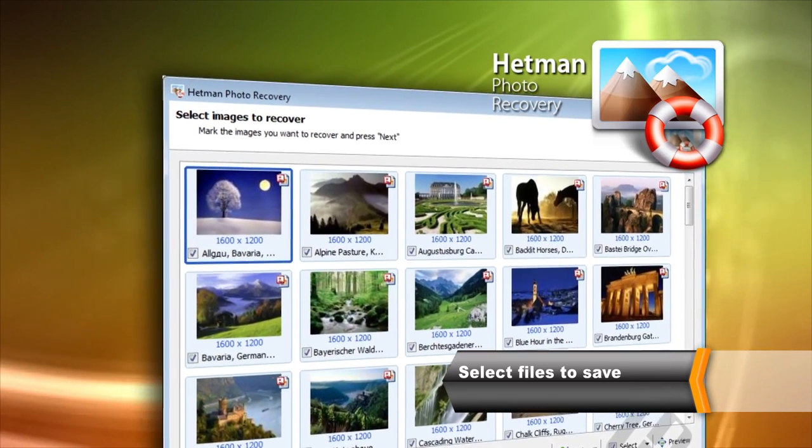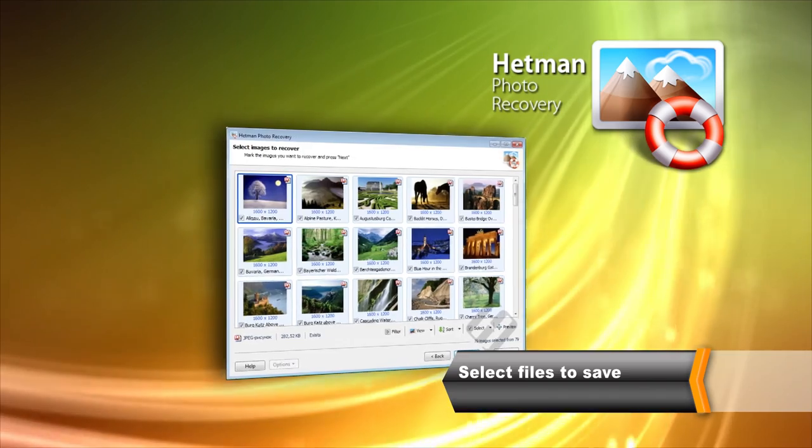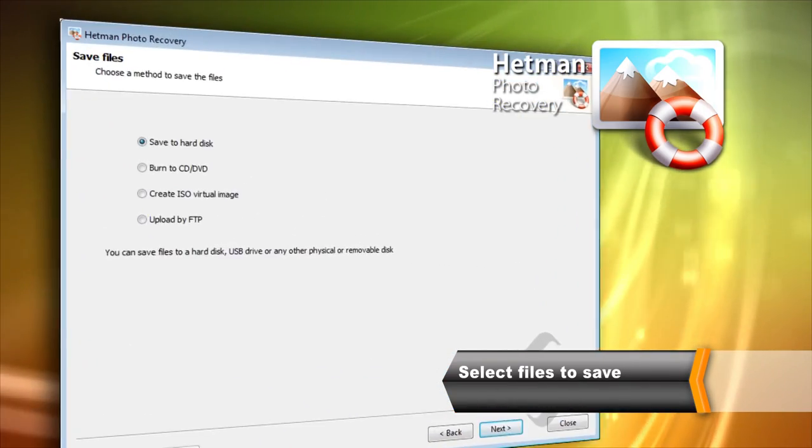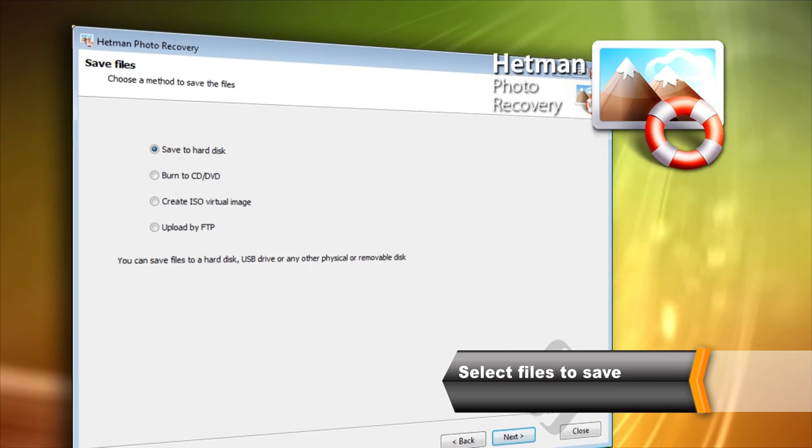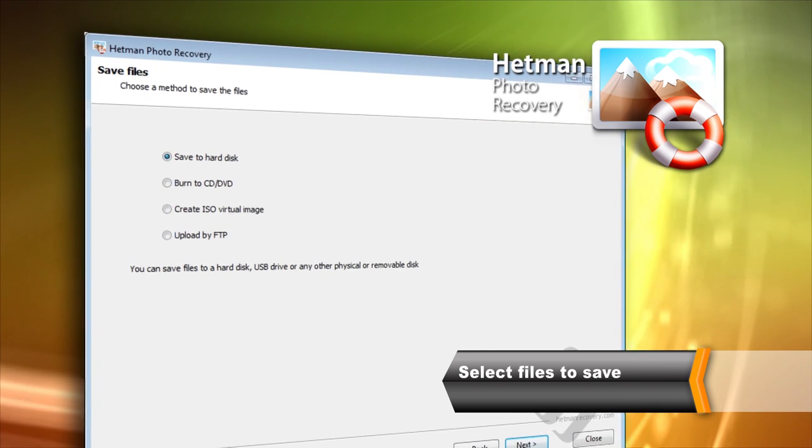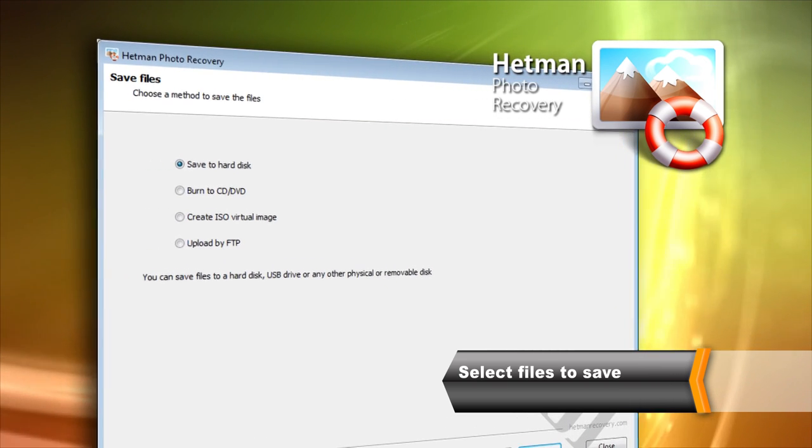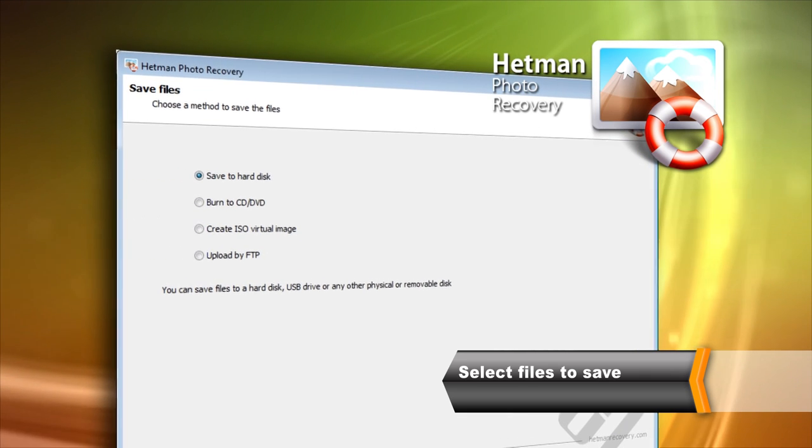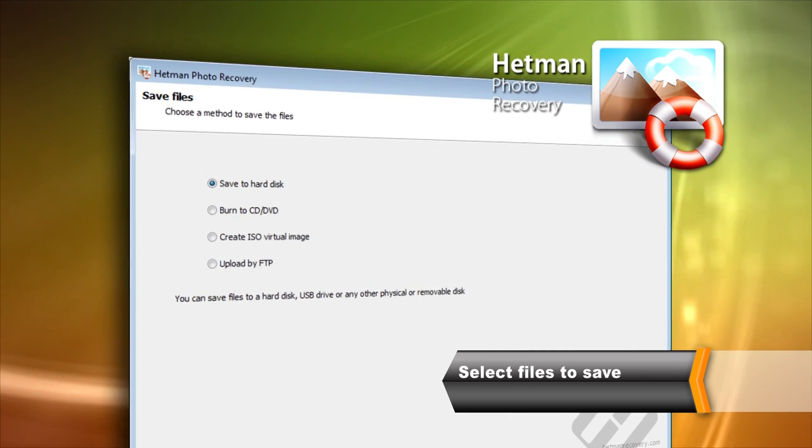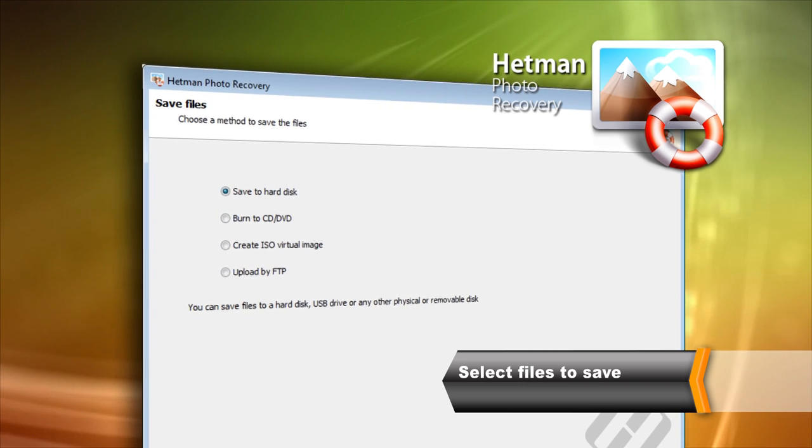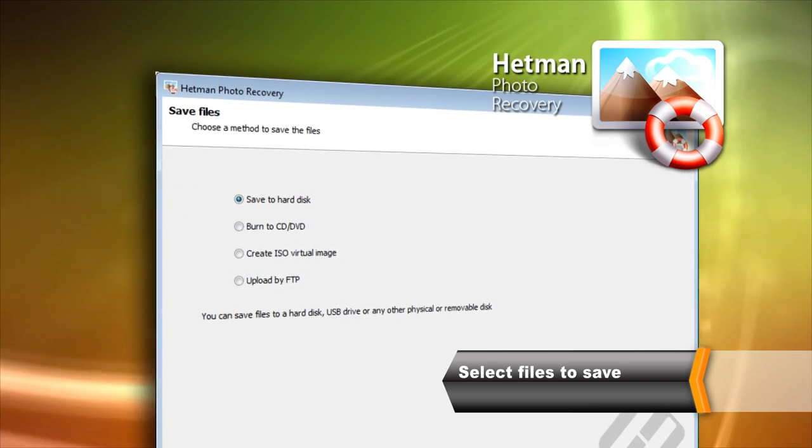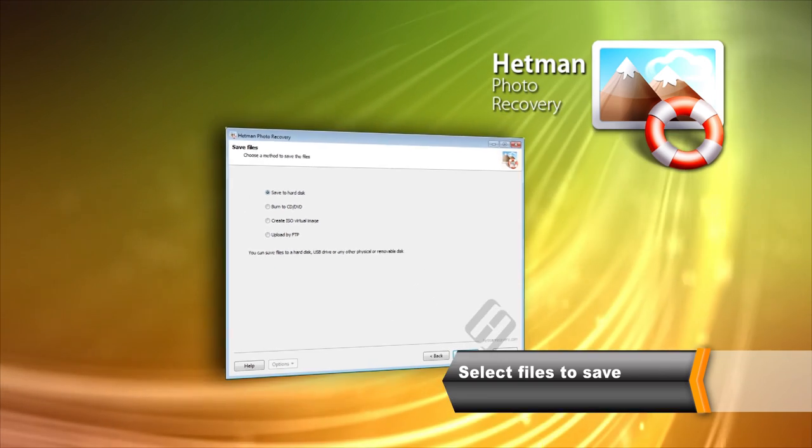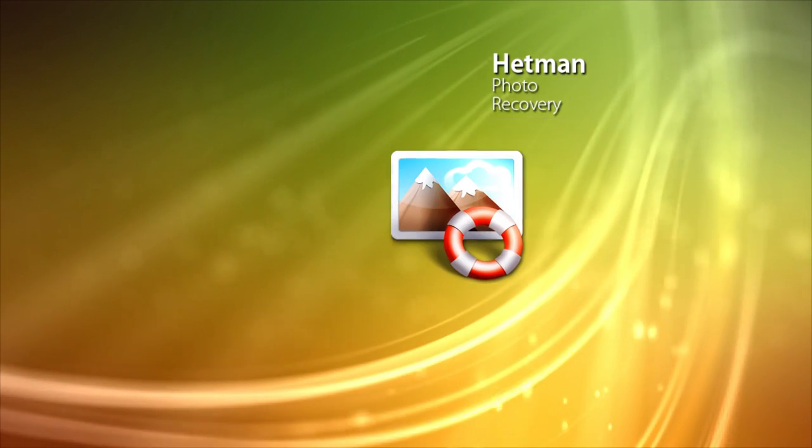To save the files, select everything you'd like to save and click Next. The tool can save files onto the hard drive, burn a CD or DVD disk, create a virtual ISO image or upload onto a remote server via the FTP protocol. Make sure you are using a separate disk or storage media to save images. Otherwise, the files you are about to recover can be permanently overwritten.